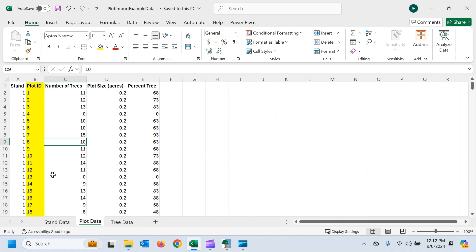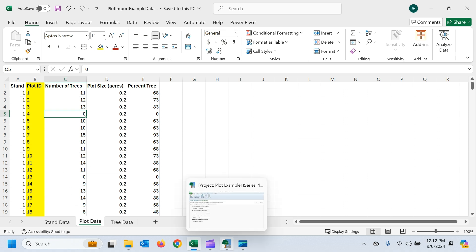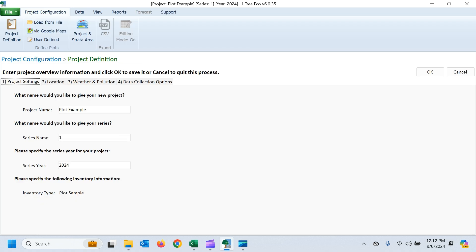It's important to make sure that the data you have for your plot data is a statistically valid random sample. Otherwise, you're going to get incorrect results from eco. You can see we do have some plots in here with zero trees on them. That's completely fine. If you have plots in your data where there were no trees on them, you want to make sure that you import them as well.